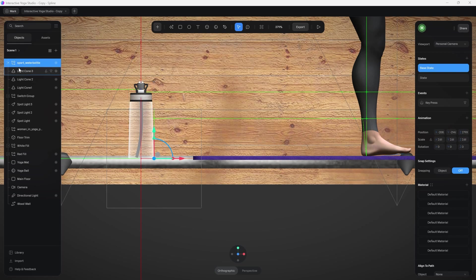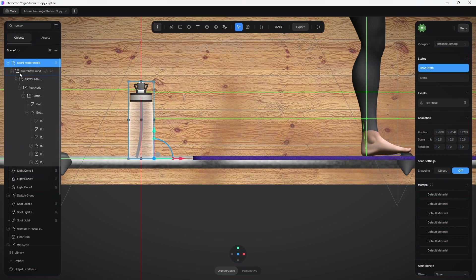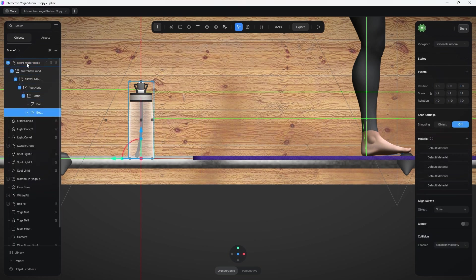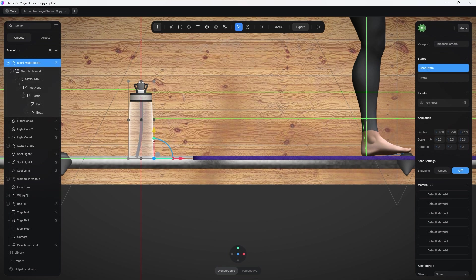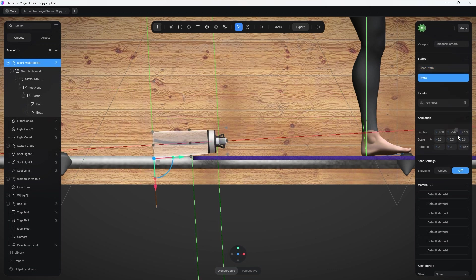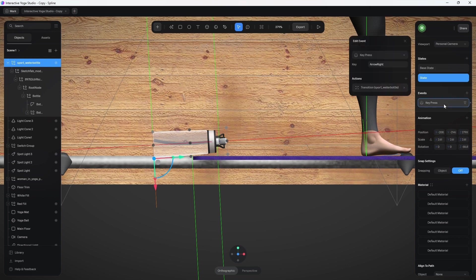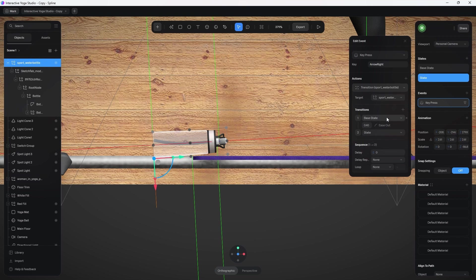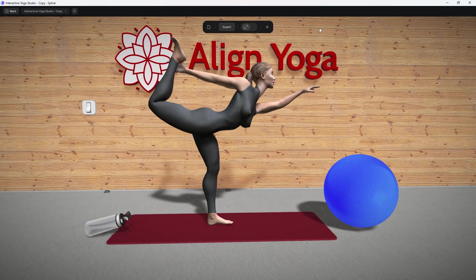Next is the water bottle, which has nested groups just like the woman. I selected the first group, made sure the pivot point was at the end, and the base state just has it sitting upright. Then I changed the rotation of Z in the regular state. Under key press, I set it to arrow right, and like the others, it's a simple transition from base state to regular state with an ease out. I set it to 0.2 seconds so it falls quickly when you press the right arrow.